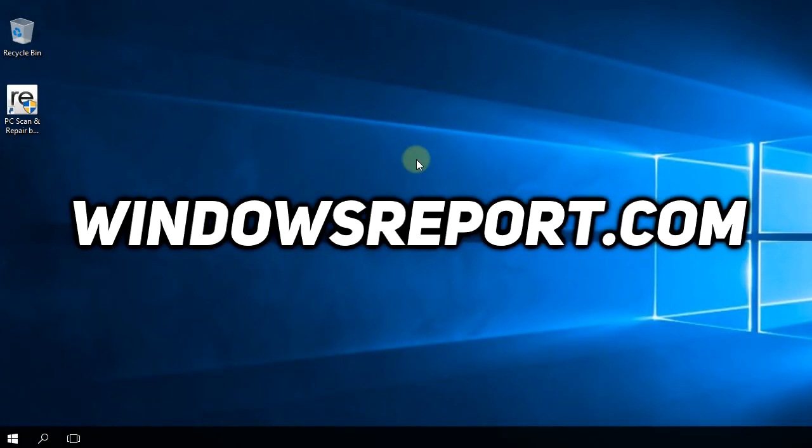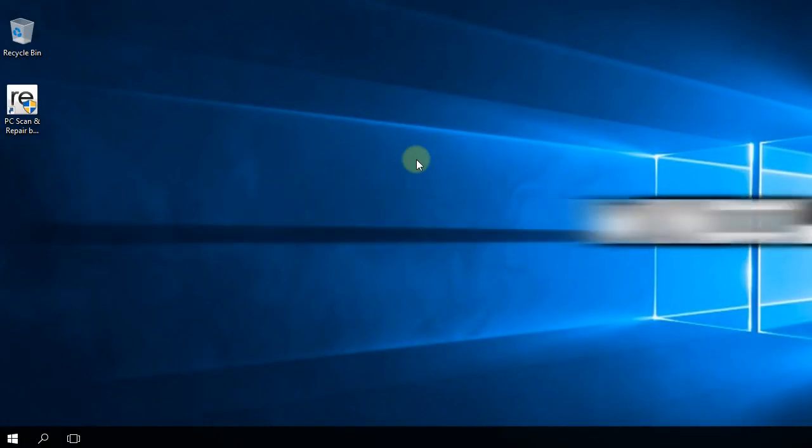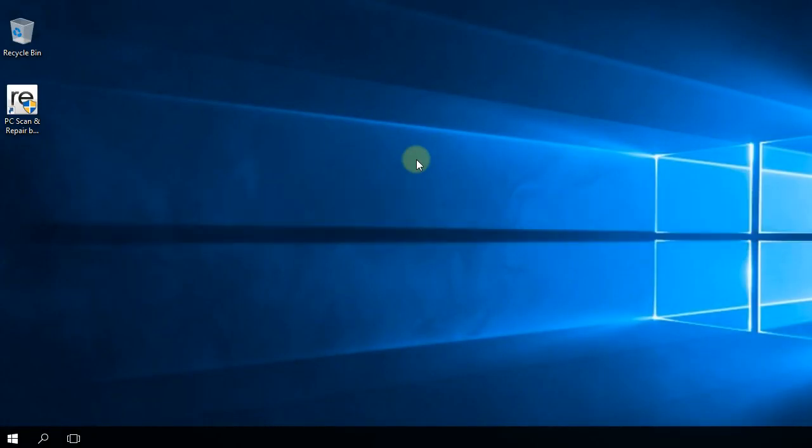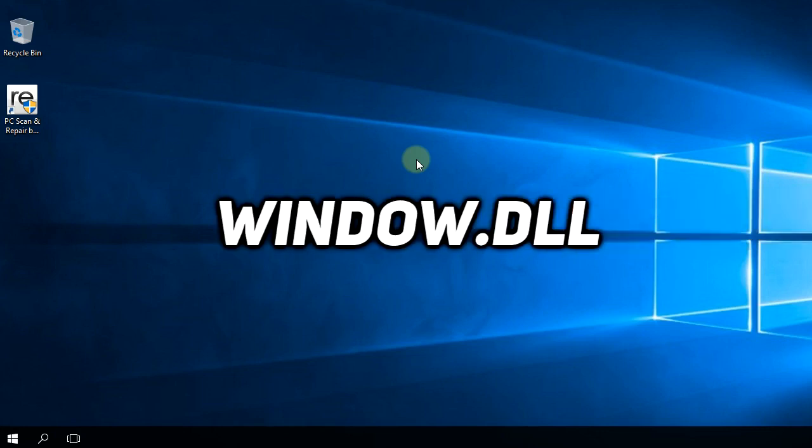Hello guys, welcome to windowsreport.com. In this video we're going to talk about yet another error that you can find in Windows. Today we're going to talk about DLL files, more exactly, the window.dll file.